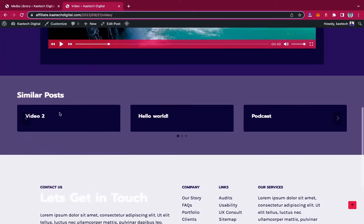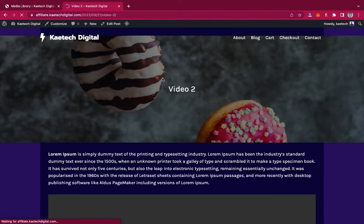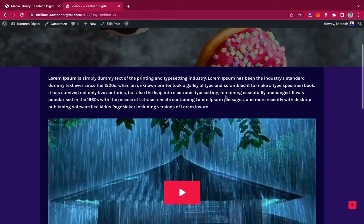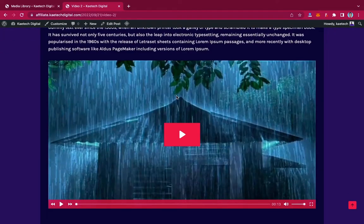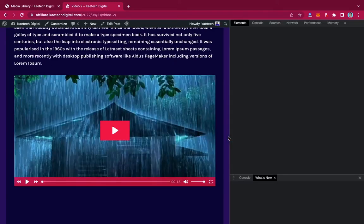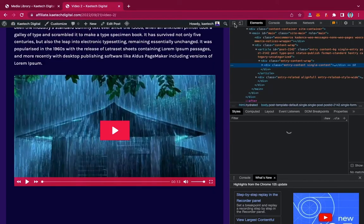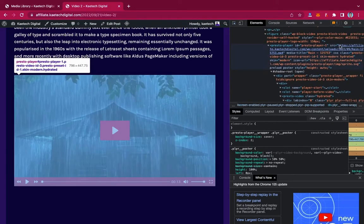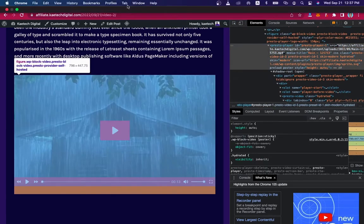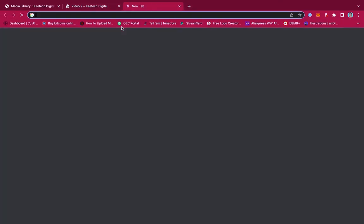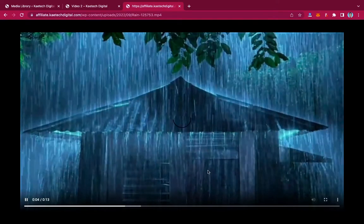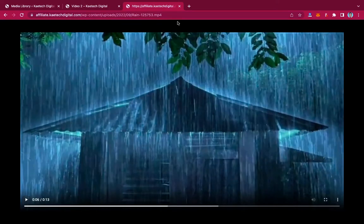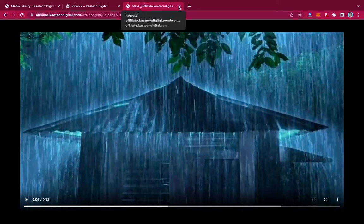Now let's look at this other video. I'll click on it and you'll realize this post also has a video. With the same method, let me right-click on it, go to Inspect, and try to find the video link. I use the select tool, click on it, and search — there is the video link. I can double-click, copy it, come to a new tab, paste it, and this one is also not protected.